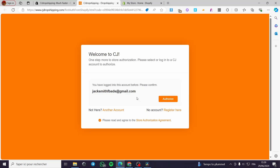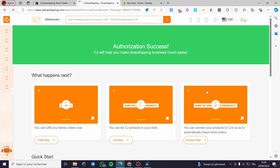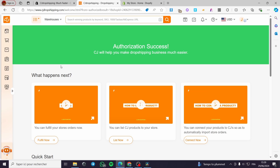Here we have the confirmation — click on Confirm and it will take us to the Shopify store. Let's see — after confirming, we wait a little and here we have it: authorization success.